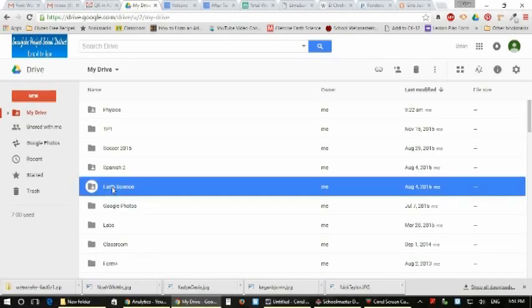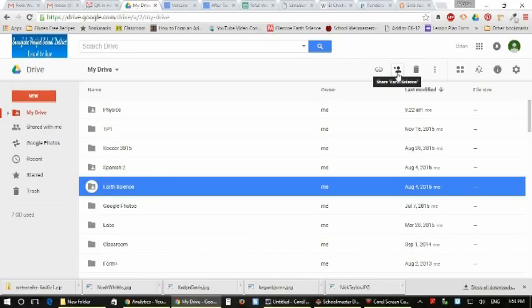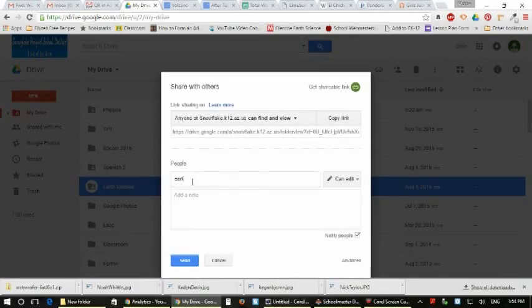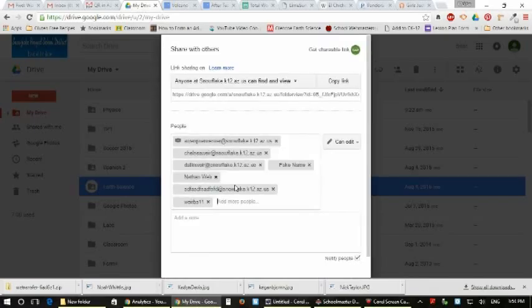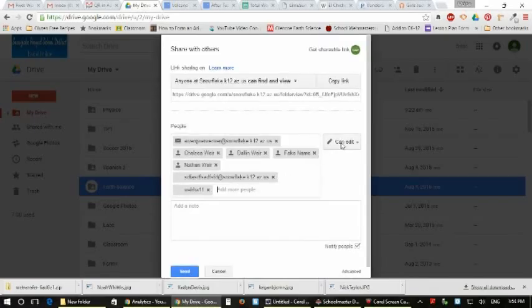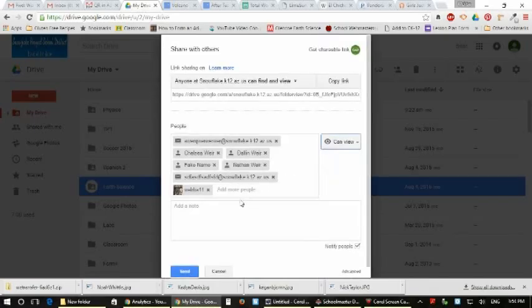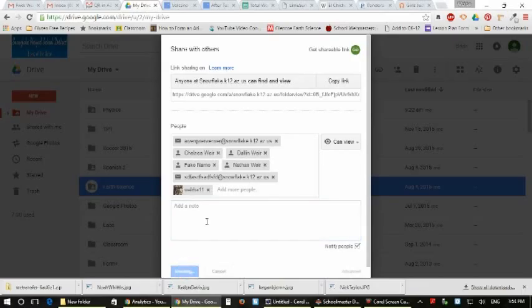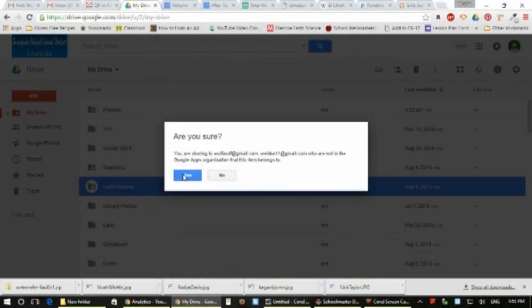To do that, you just click on the folder itself, you go up to this little button that says share, I click on it, and the same thing comes up. I say earth science class and I click can view. You can add notes to them, if they have access to email let them know what this is. You can notify the people, you click send.